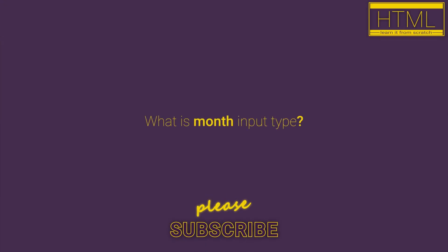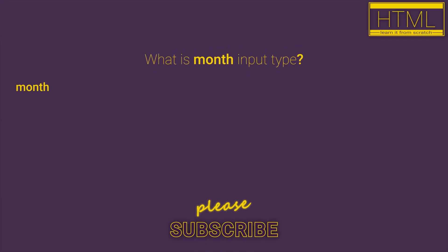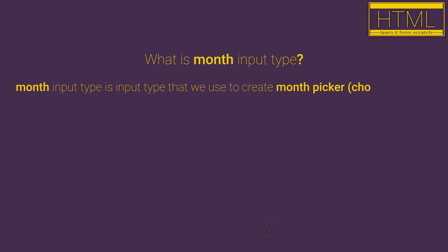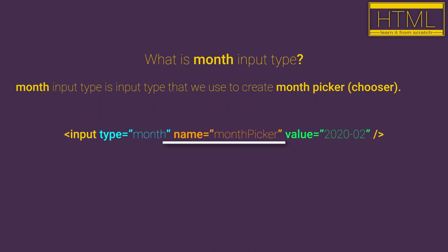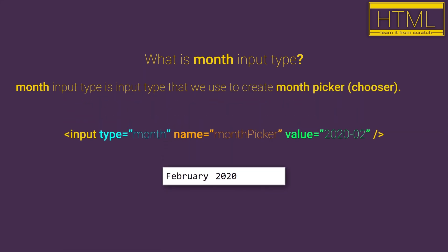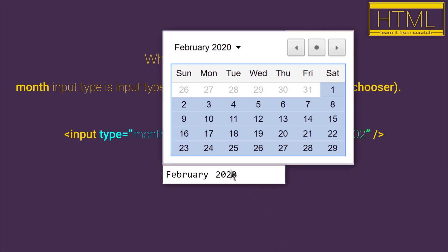What is month input type? Month input type is an input type that we use to create a month picker. A month picker is an element that you can click, and a calendar will open so you can choose the month and year for that month.